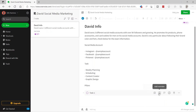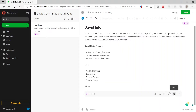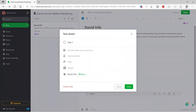I can also add a reminder, flag the task, and assign it to someone. You have a delete option and a three-dot menu for additional options as well.